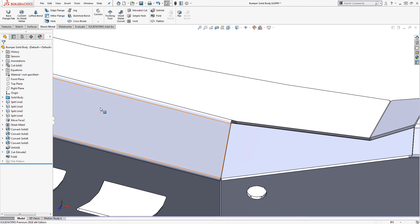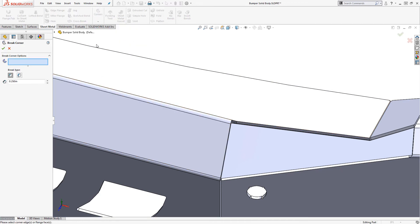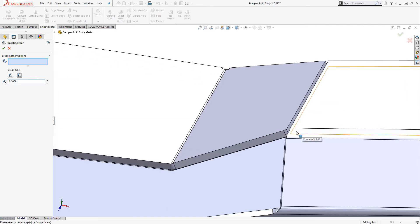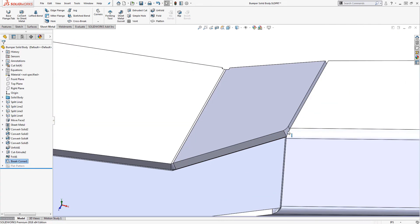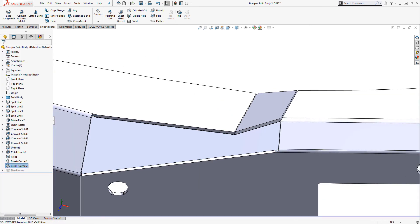The other tool that's really useful when cleaning up the model is the break corner feature. It's basically the same as applying a fillet or chamfer feature, but it works extra nicely with sheet metal. And that brings us to the end of my list of tips for this video.